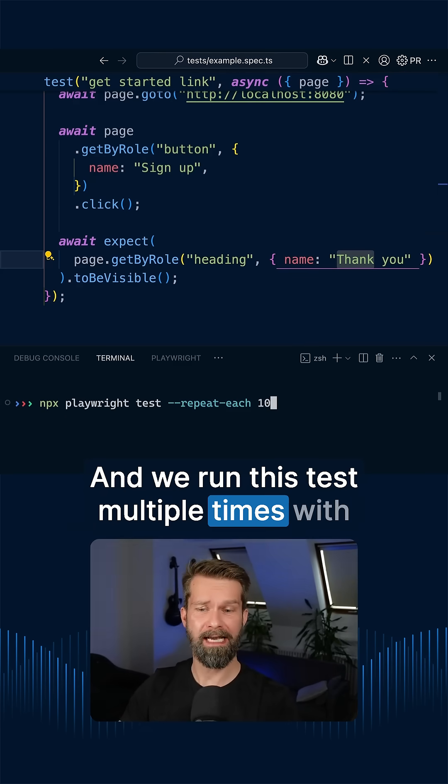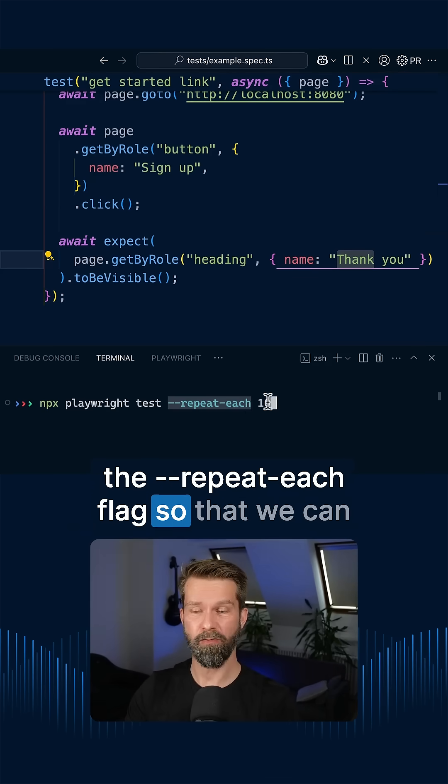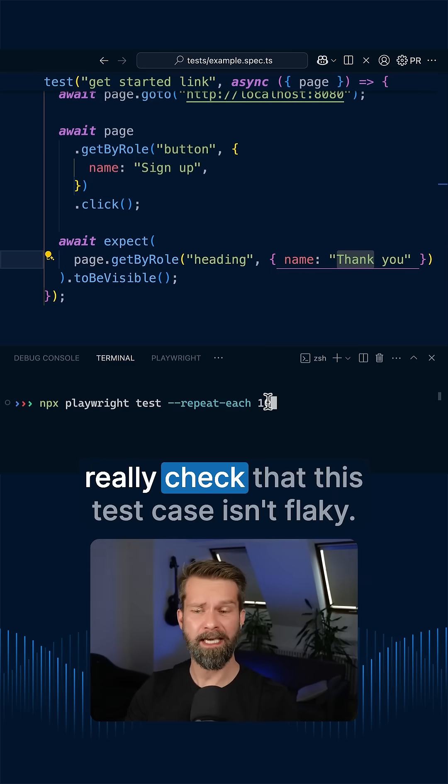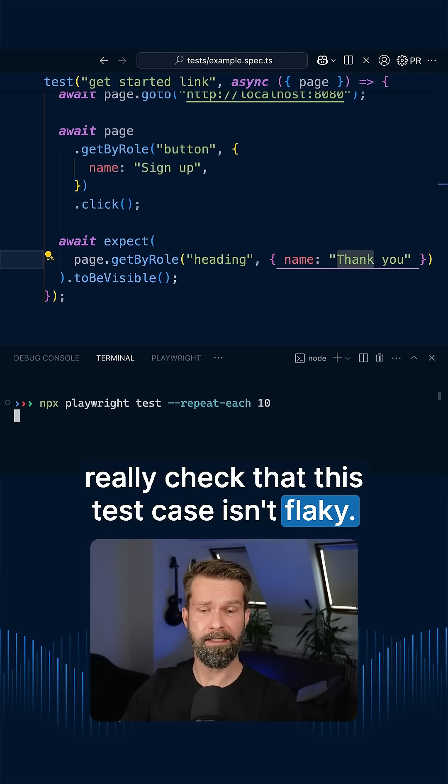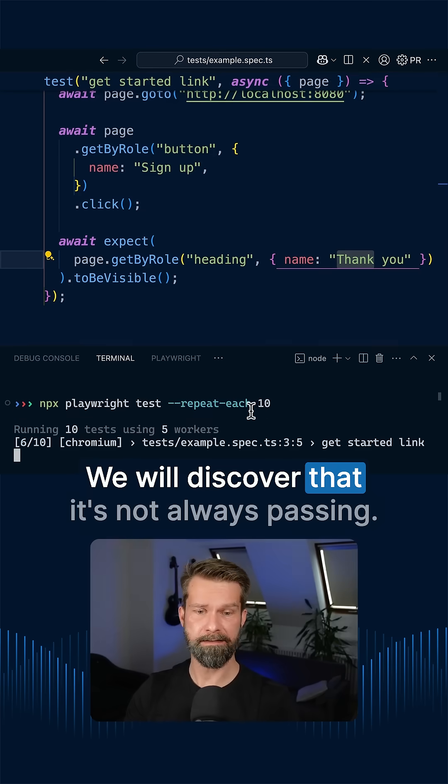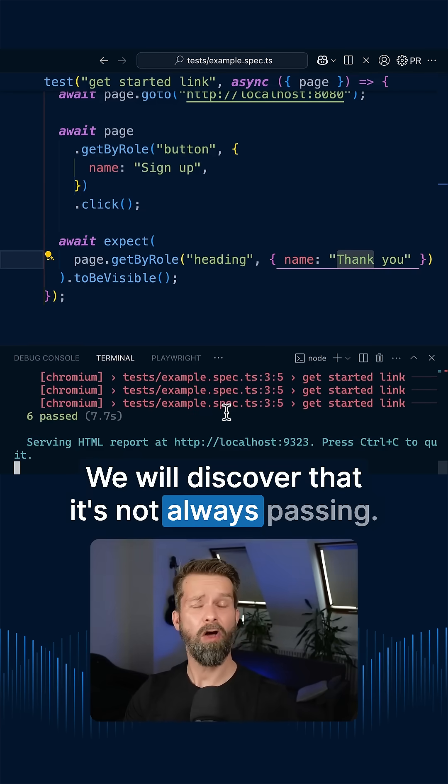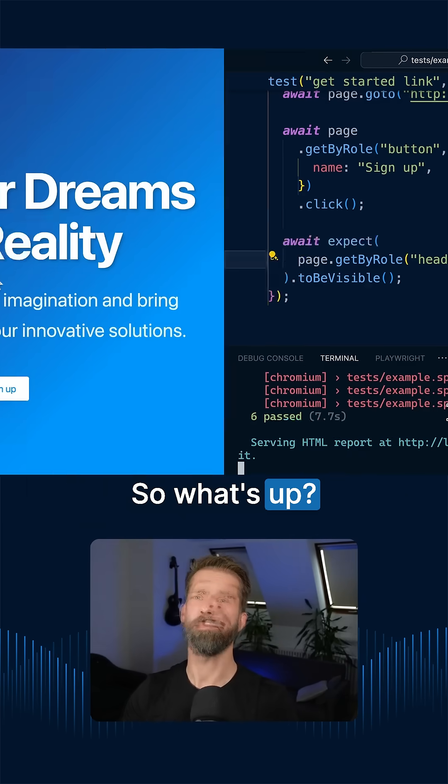...and we run this test multiple times with the repeat each flag so that we can really check that this test case isn't flaky. We will discover that it's not always passing. So what's up?